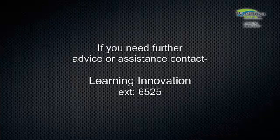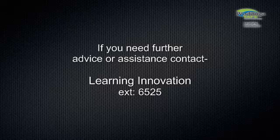If you need any further advice or assistance, don't hesitate to contact Learning Innovation on 6525.